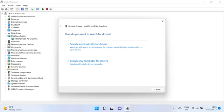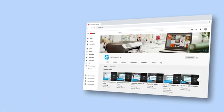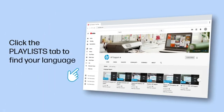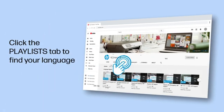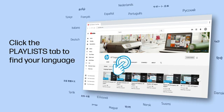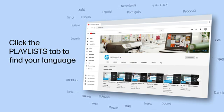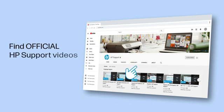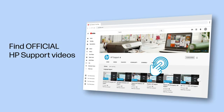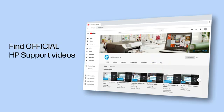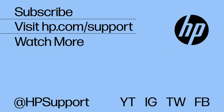Restart your computer to complete the installation. Click the Playlist tab in YouTube to find HP videos in other languages, and search our channel to find official HP support videos.